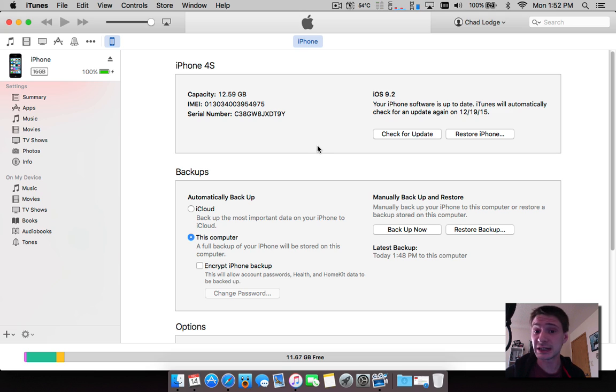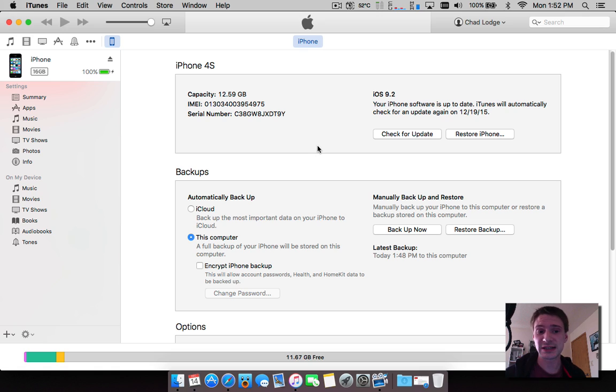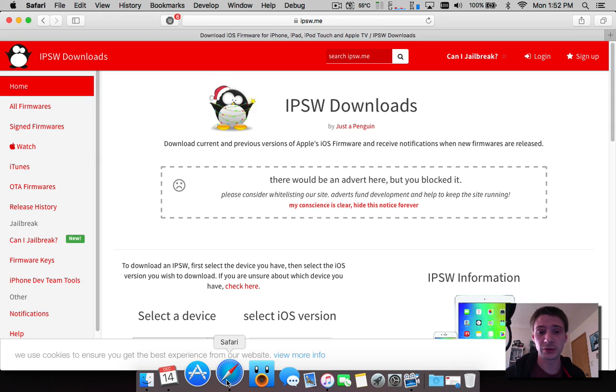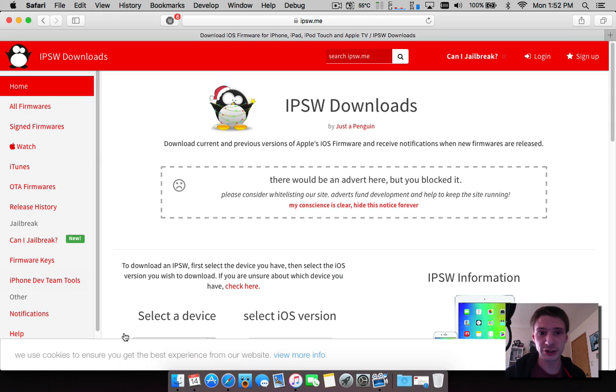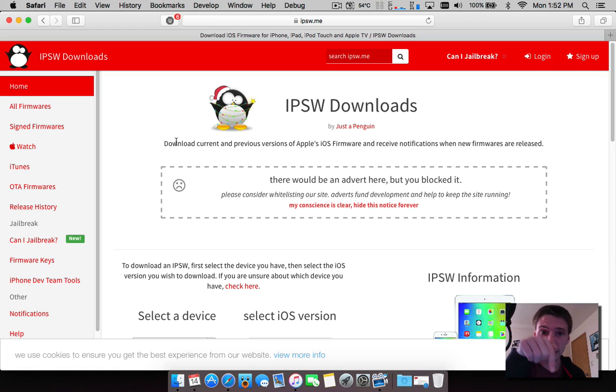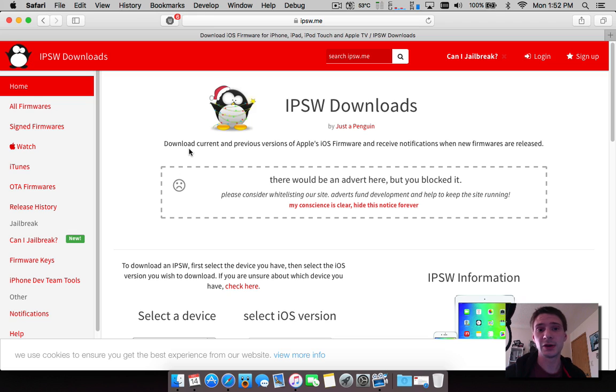To do this we're going to need the 9.1 firmware for the device that we're going to downgrade. So what I want to do is show you this website which I'm going to recommend - links will be in the description below if you guys need to find the site.